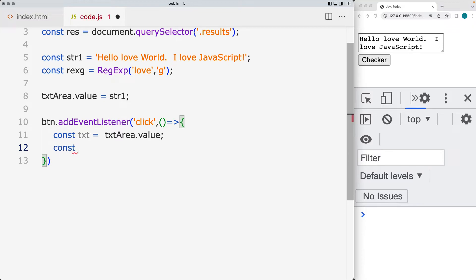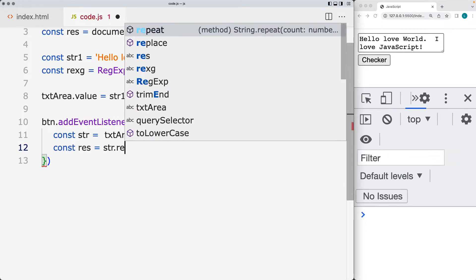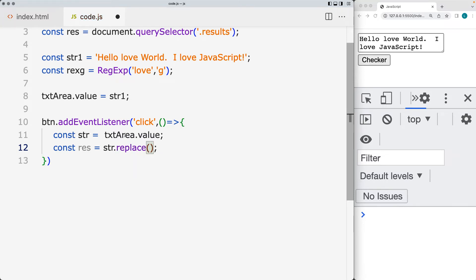Go ahead and create a variable — this is going to be the response back after we run the replace method on the string. First we identify the string content, and we've got that within text. I'm going to update this to be 'str', which will represent the string content currently in the text area, and then use the replace method on the string value. The pattern that we want to find, we've already got it within a regular expression.